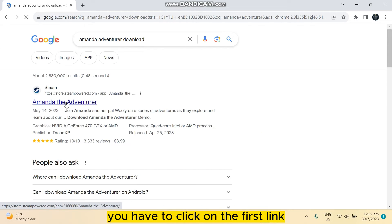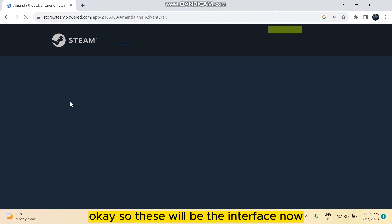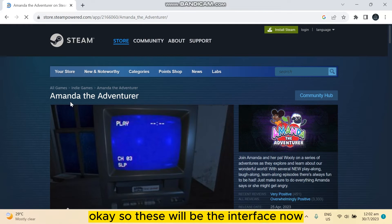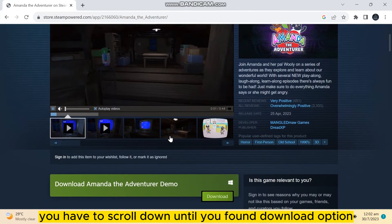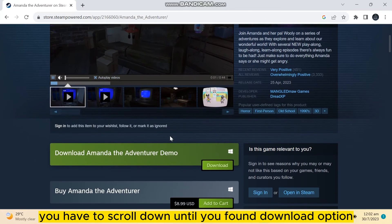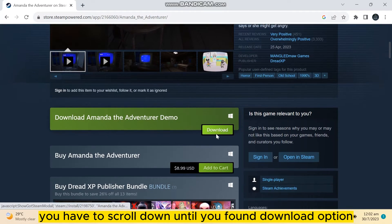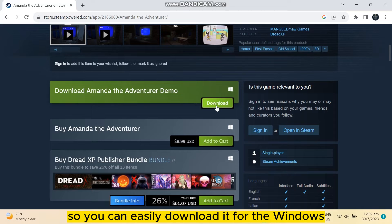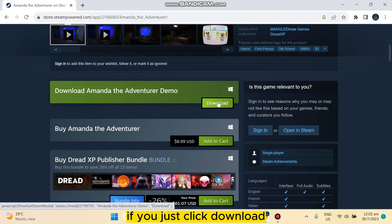You have to click on the first link. Okay, so this will be the interface. Now you have to scroll down until you found the download option. So you can easily download it for Windows. If you just click download,